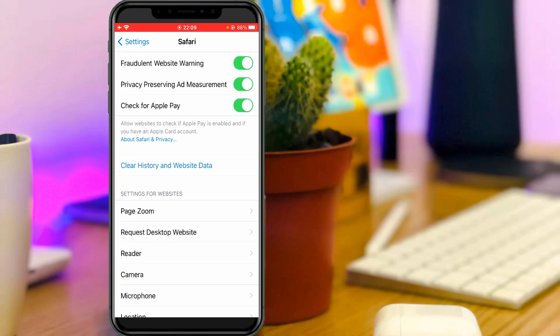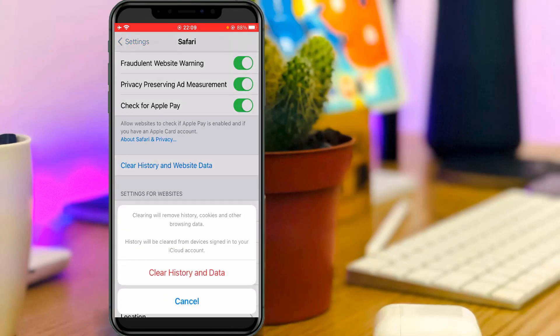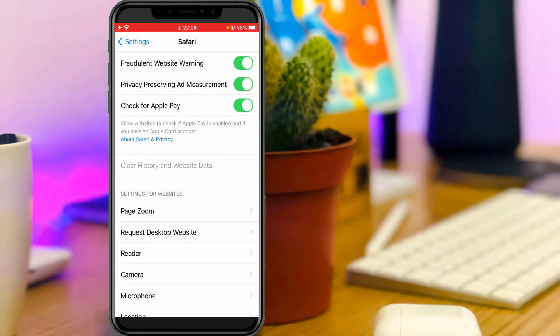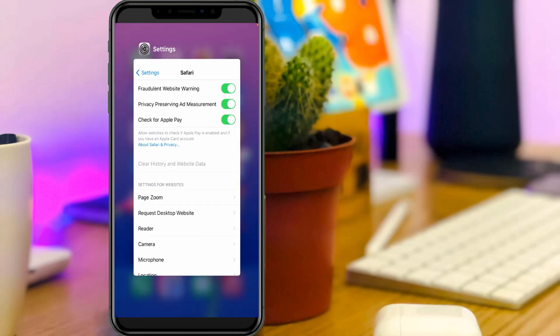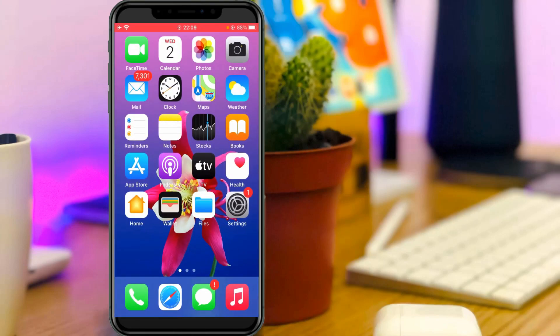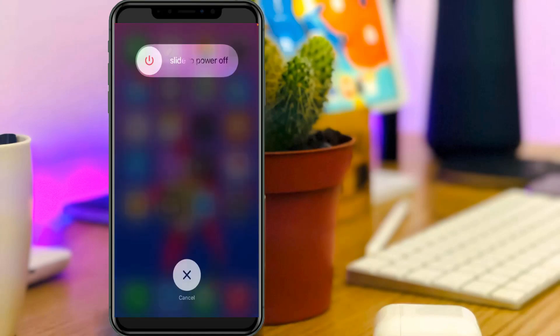Simply press this option clear history and website data and it asks for confirmation, so you can click to confirm. Once you've done this process, close all the settings window and restart your iPhone.